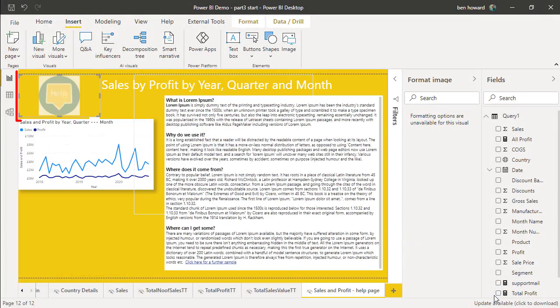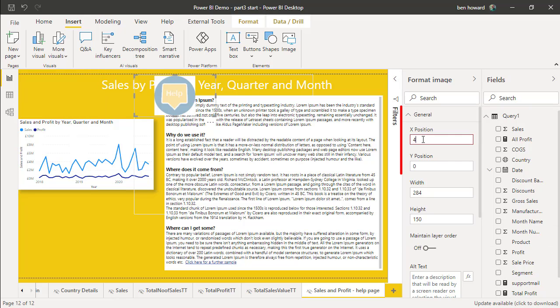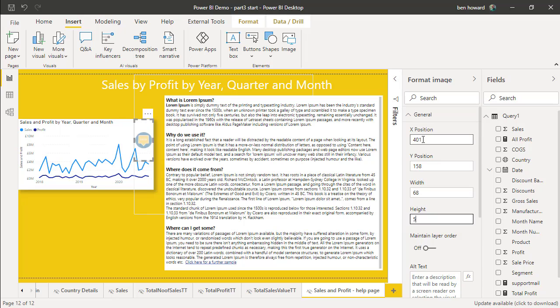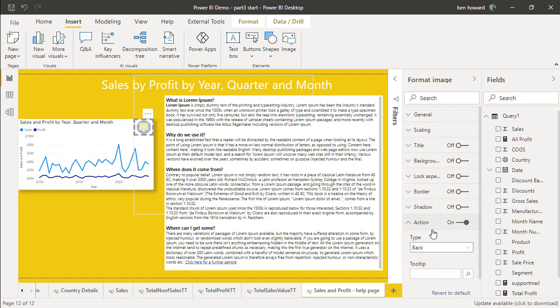So I'll modify that to change the size and to place it in the right location on the report. Once we've modified the size, then the last thing we need to do is set up the action.